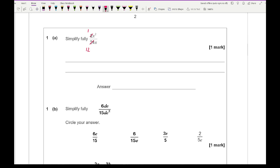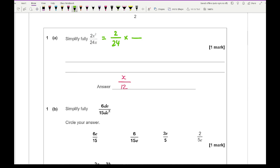Dividing both numbers by 2: 2 divided by 2 is 1, and 24 divided by 2 is 12. Looking at the letters, I've got x's in both terms, so I can cancel the lowest power of x from both terms. I'm taking away 1x from both numerator and denominator, leaving x over 12. Another way is to split the fraction into one for numbers and another for x's — multiply numerators and denominators together and you get the same answer.